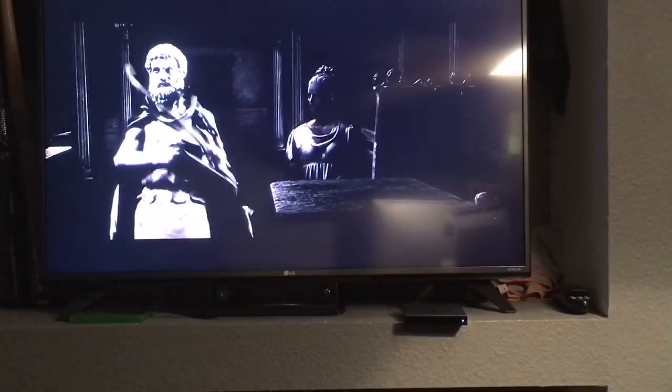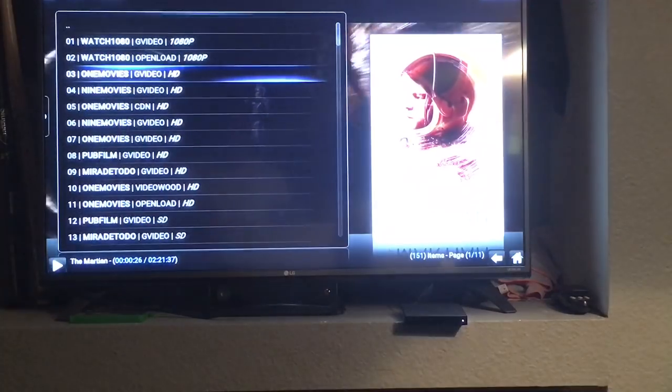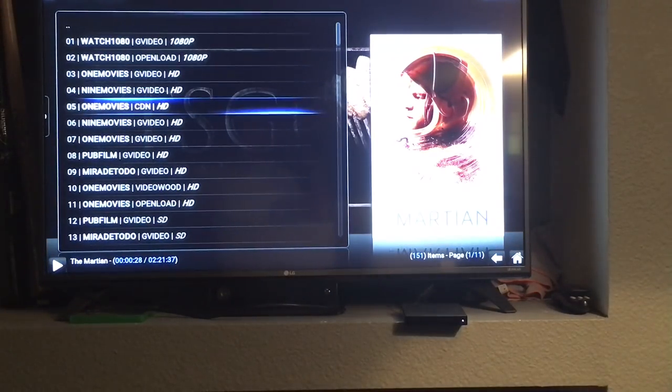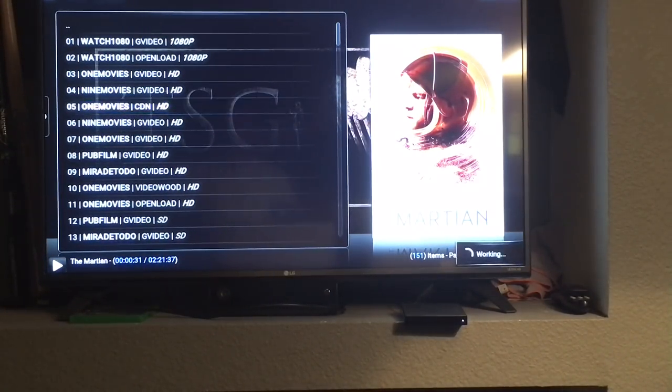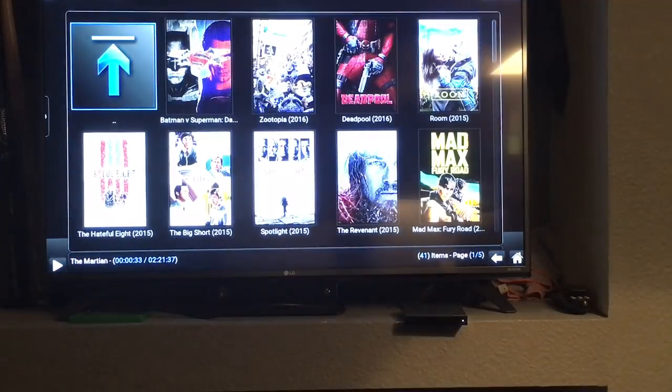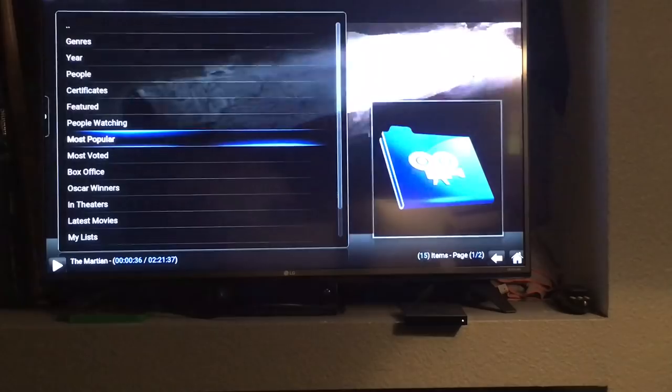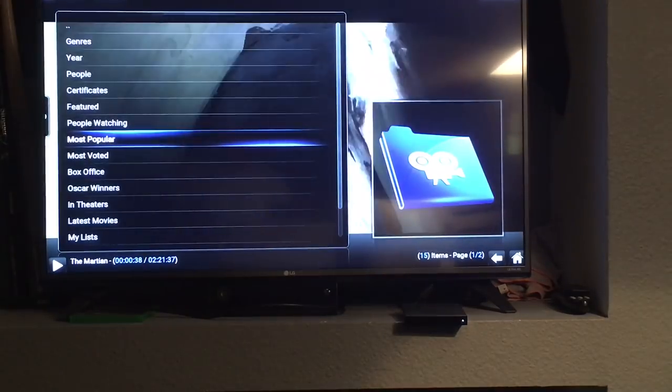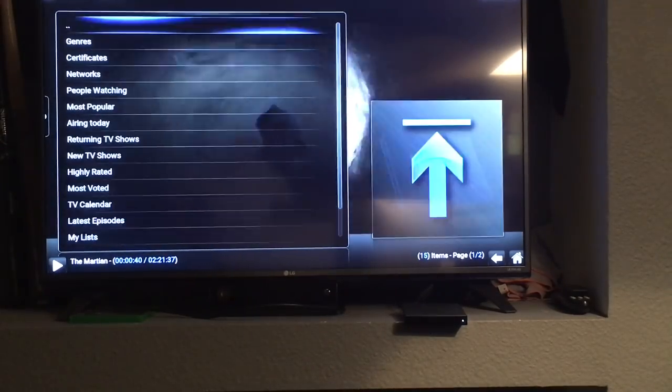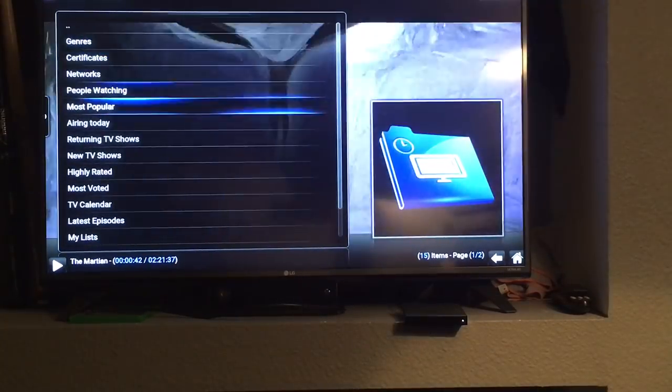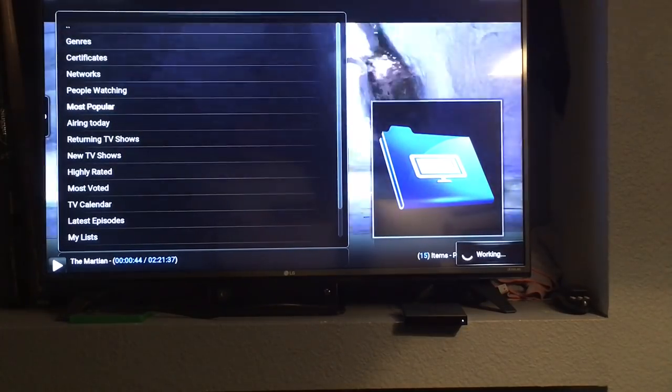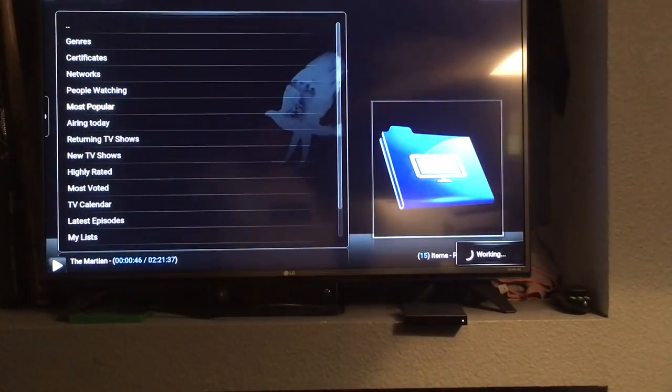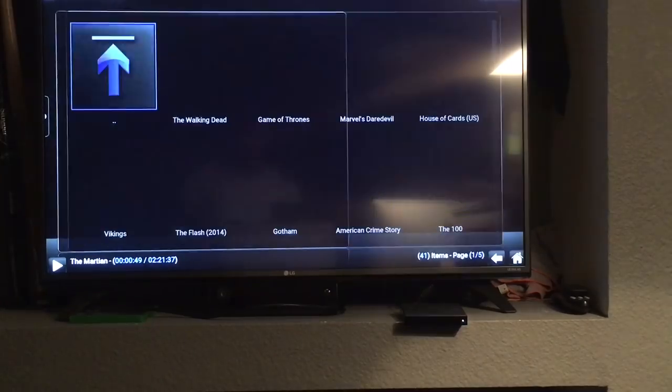While that's playing you do have the option to go back. So if we needed to choose a different source you would have that option and of course you can go back to the previous menu to select a different movie. You can even back up to the TV shows and then start looking for a different option. You'll notice that the same movie I selected originally is still playing in the background.